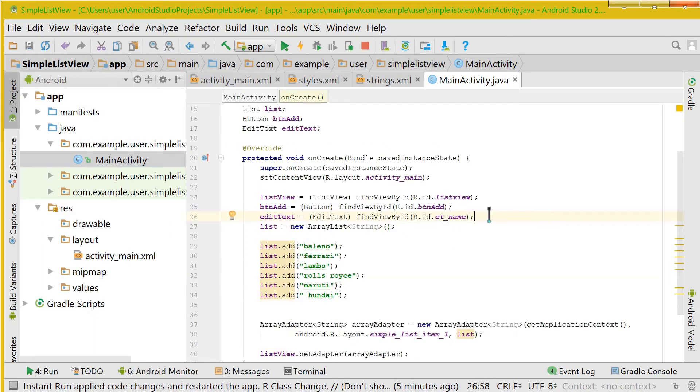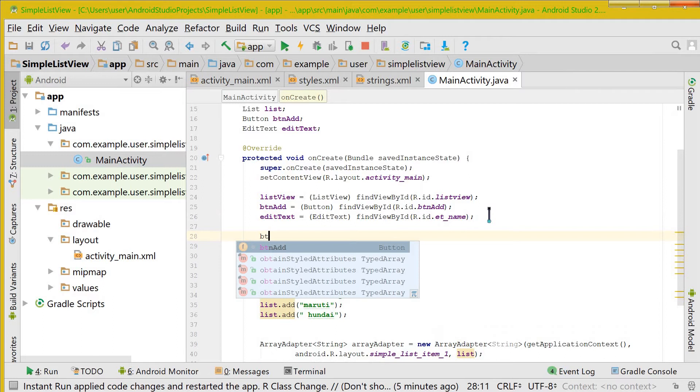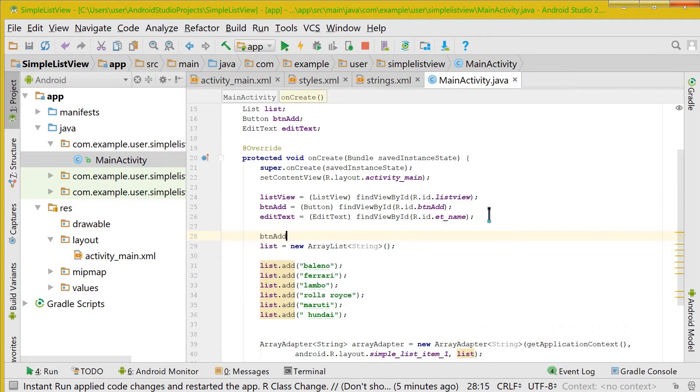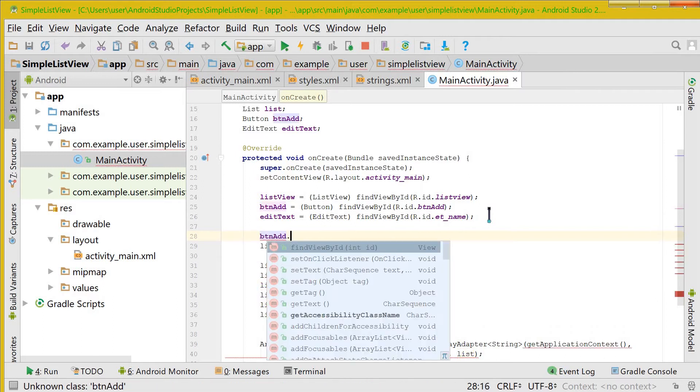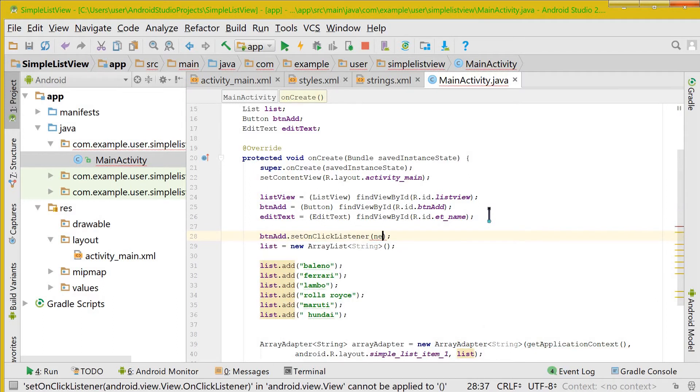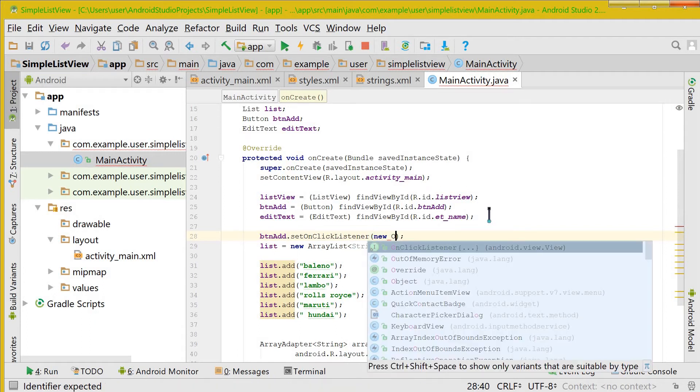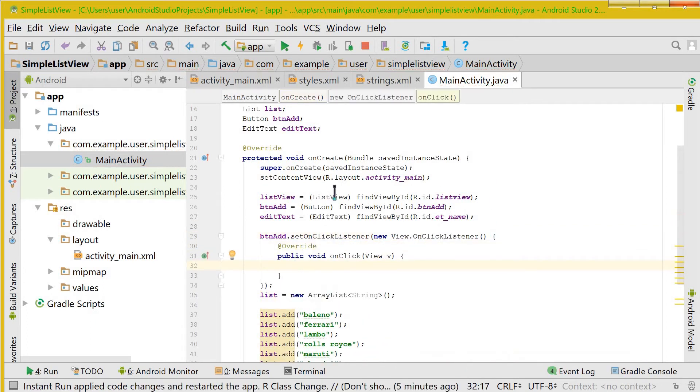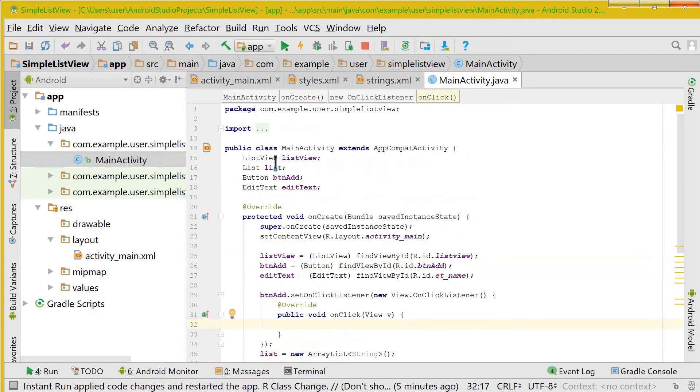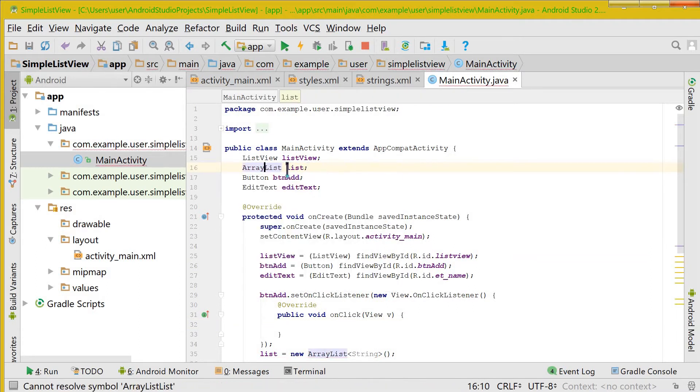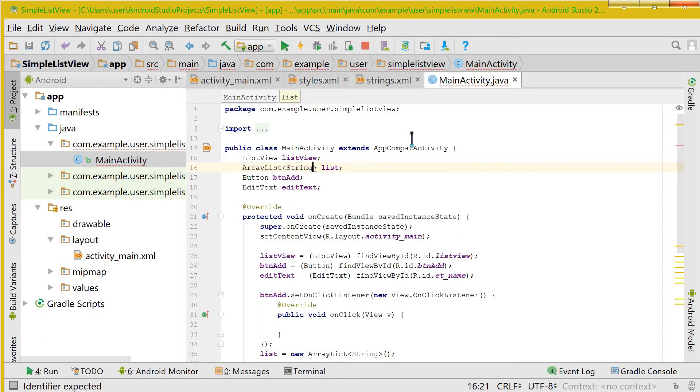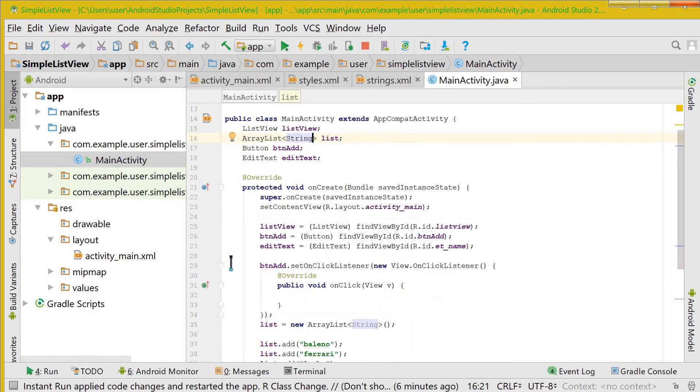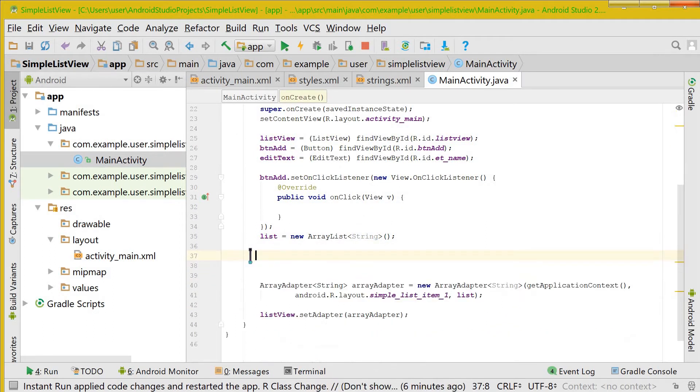Now let us set up an OnClickListener for the button. And here what we would do is first of all we would change this list into ArrayList and give it a generic type of String. We will remove all these things because we don't need them now and take these things and put it up here.